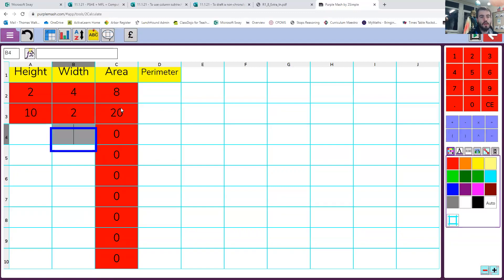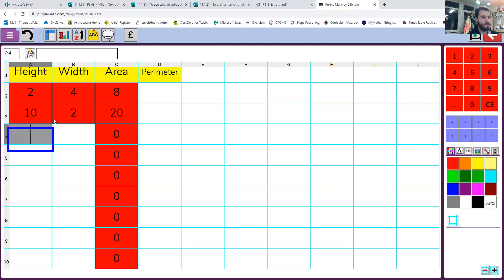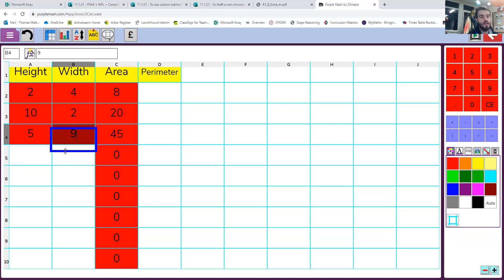I know the area of that rectangle will be 20. If I have a rectangle with a height of 5 and a width of 9, the area will be 45. So that is our area bit done.